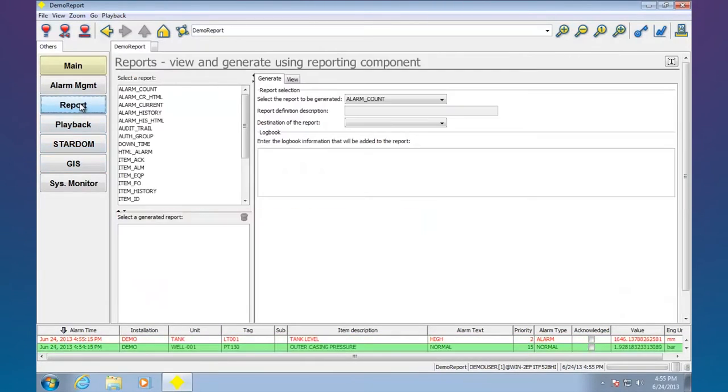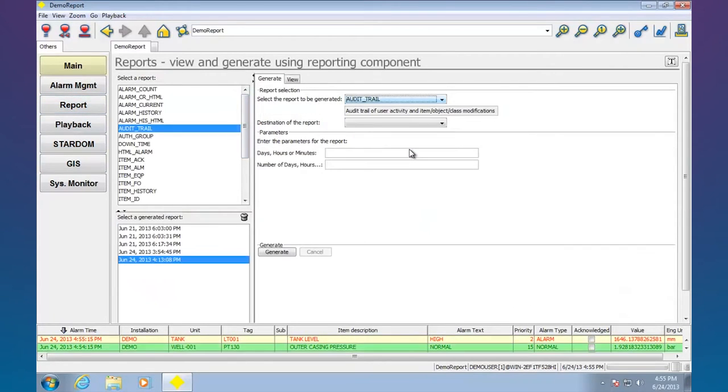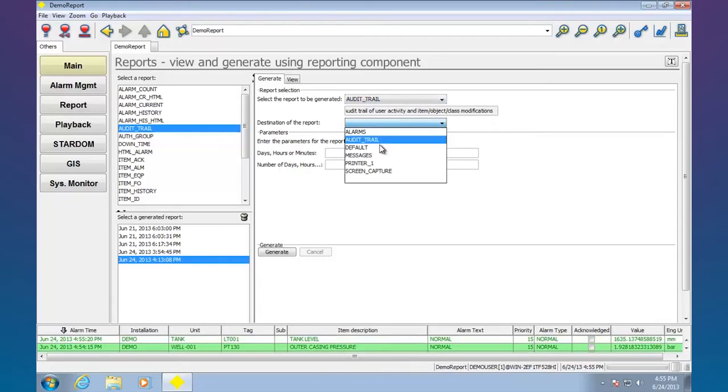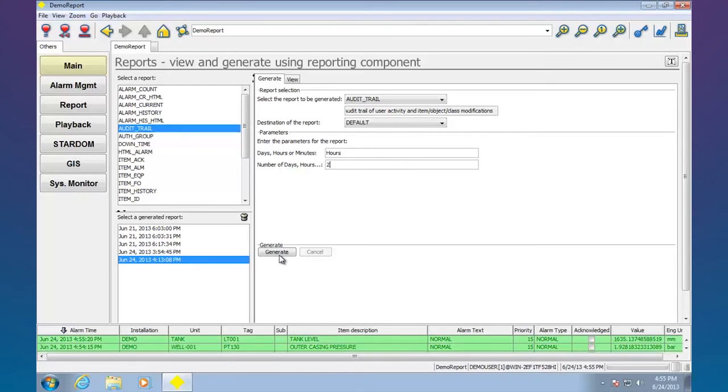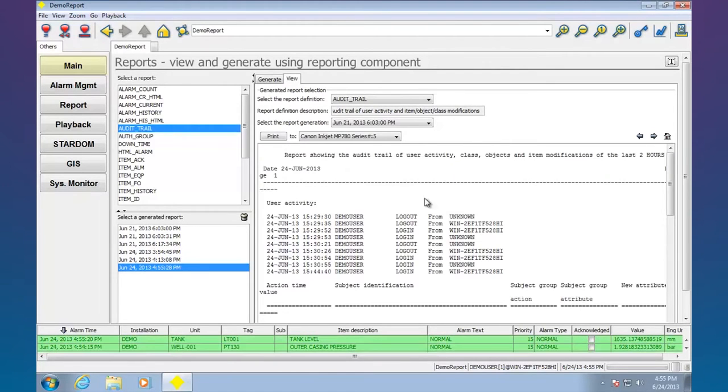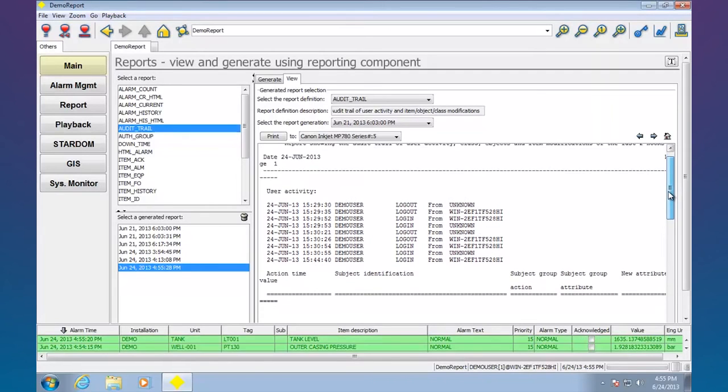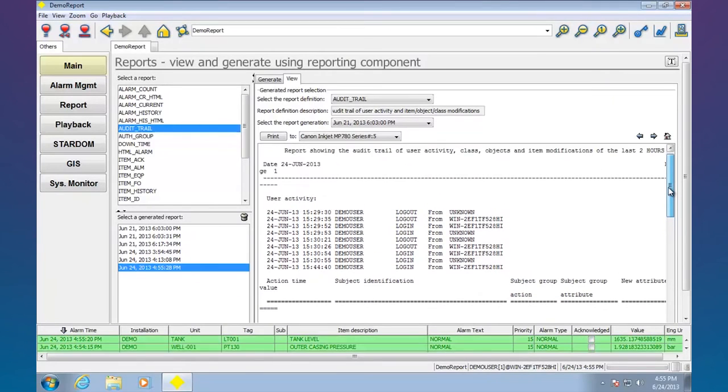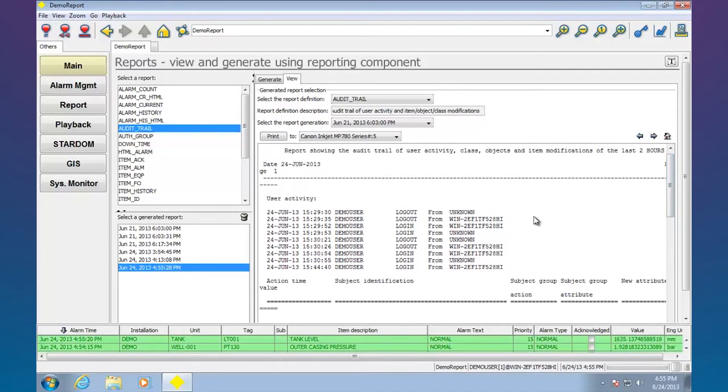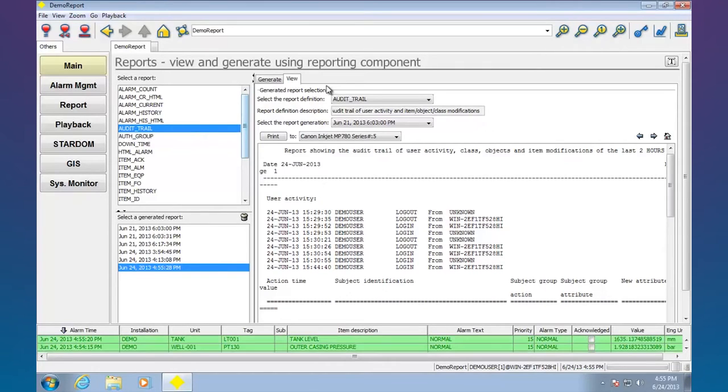I've got a full reporting system as well. I can do something like audit trail here. I can say I want to go hours, the last two hours. Generate a report. There it is. Those are all the people that logged in and logged out. I wasn't editing the system. If I had gone ahead and edited the system, all the edits and changes are there. So if you're in the pharmaceutical area, we've got full support for 21 CFR part 11 audit trail type requirements.